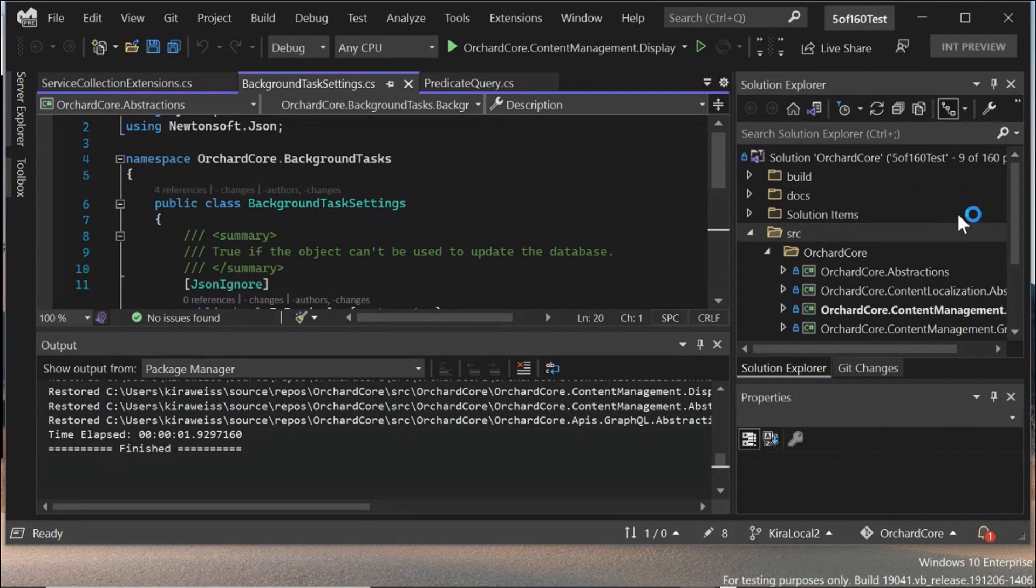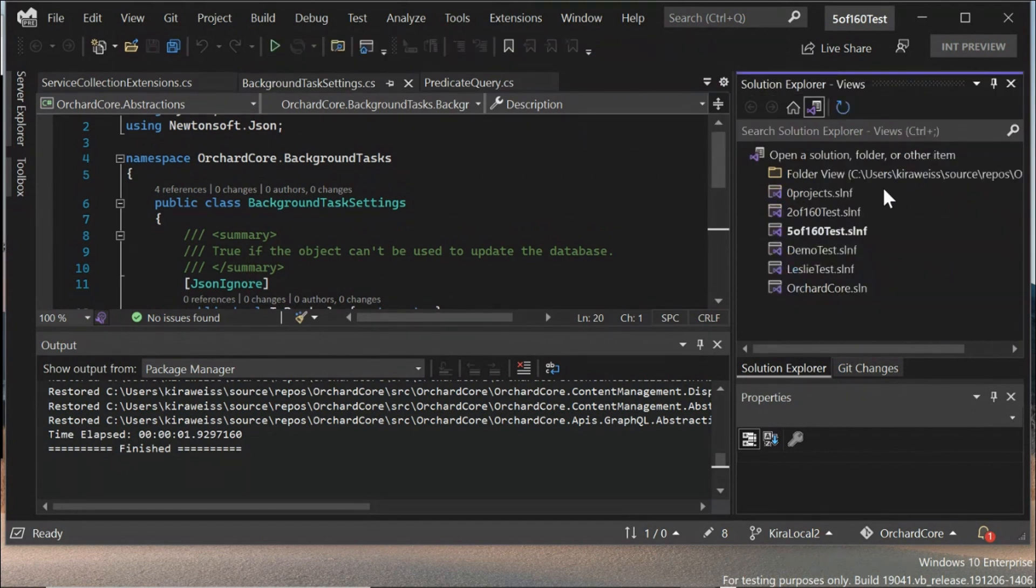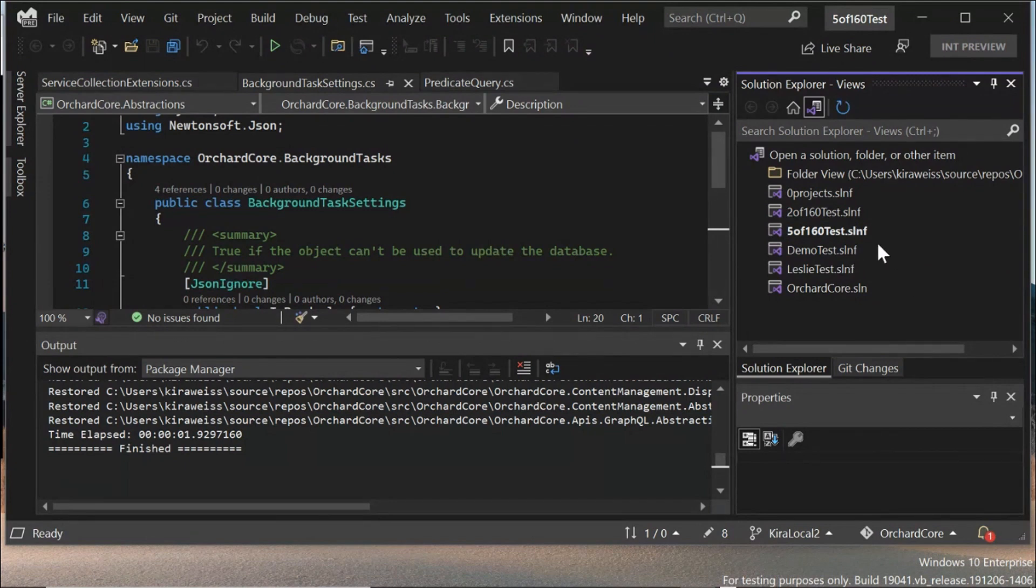Like say one solution filter has all the test projects. One solution filter has no test projects. You could separate them by, oh, this solution filter has front end code. This solution filter has back end code. Oh, this solution filter is a smaller subset for new developers on the team so that they can get used to the code base without hundreds of projects.